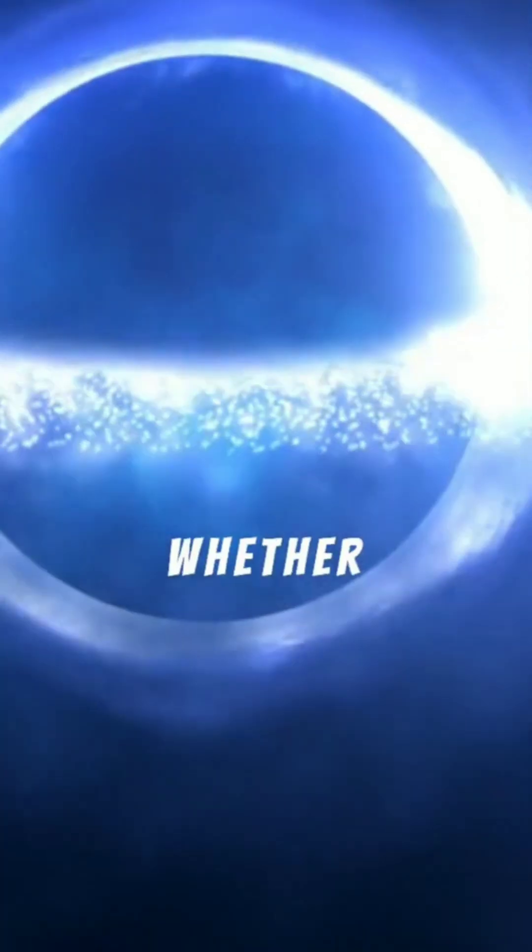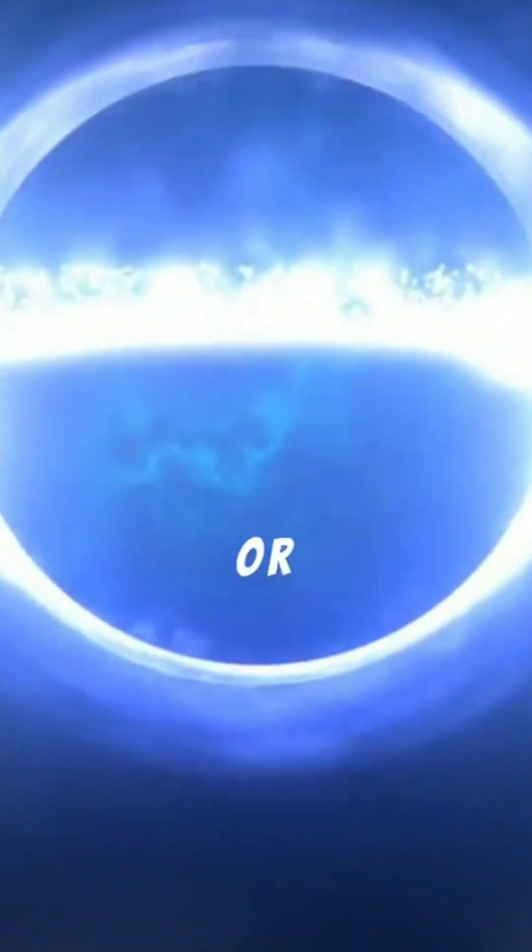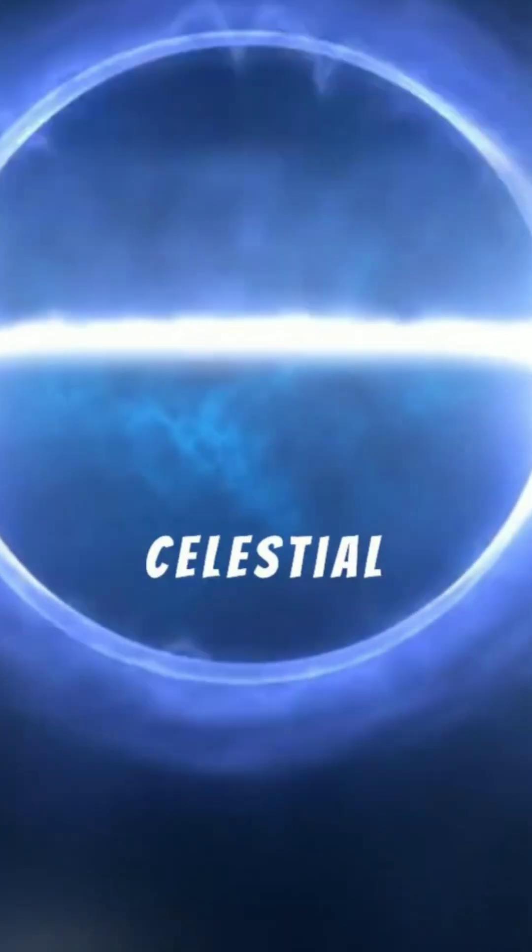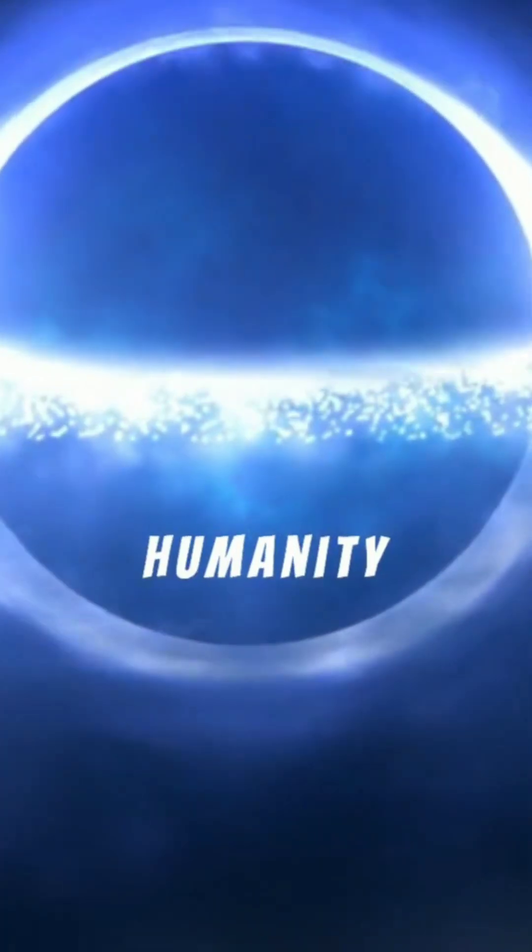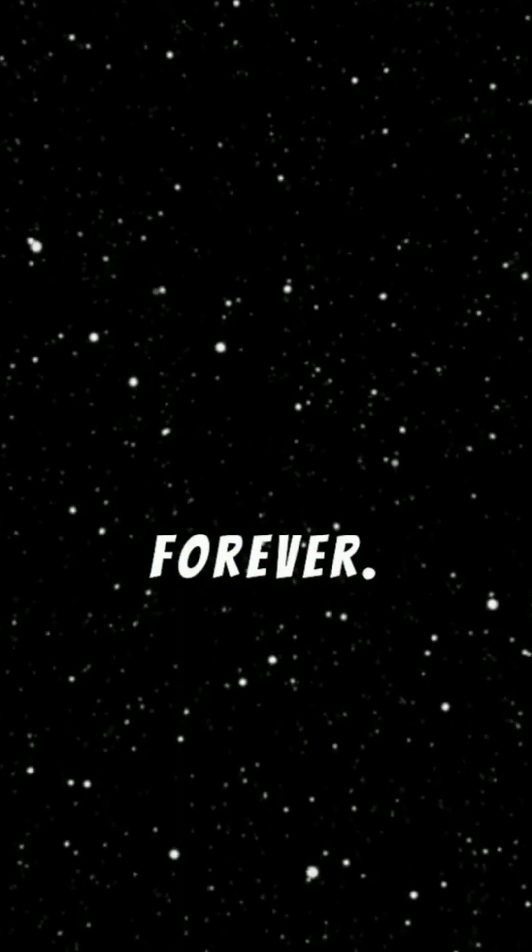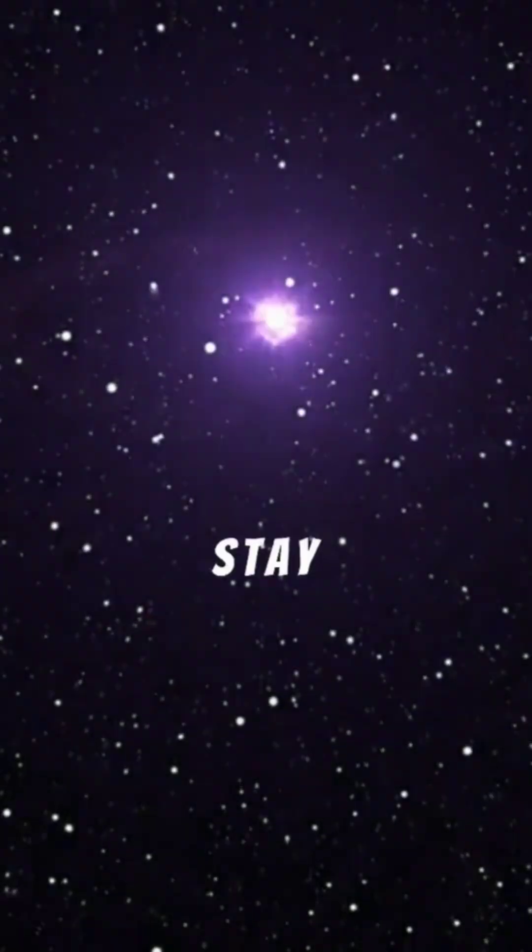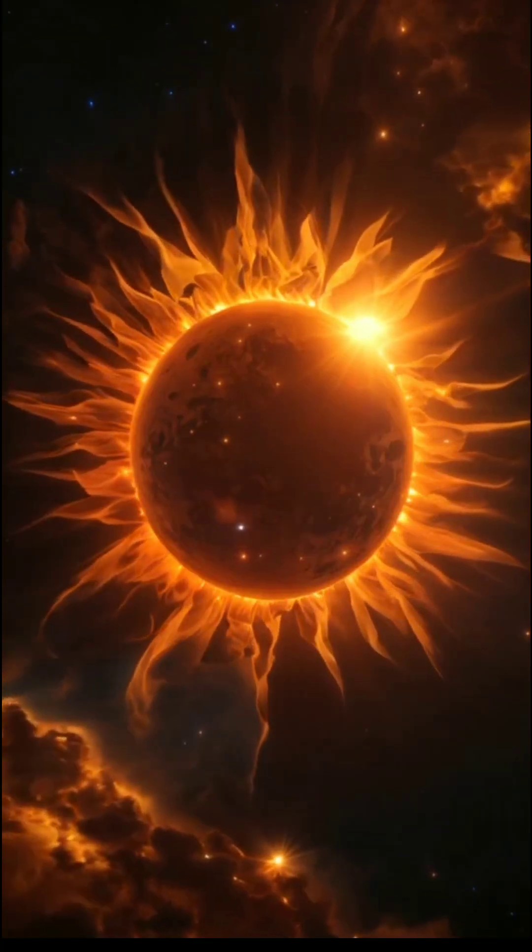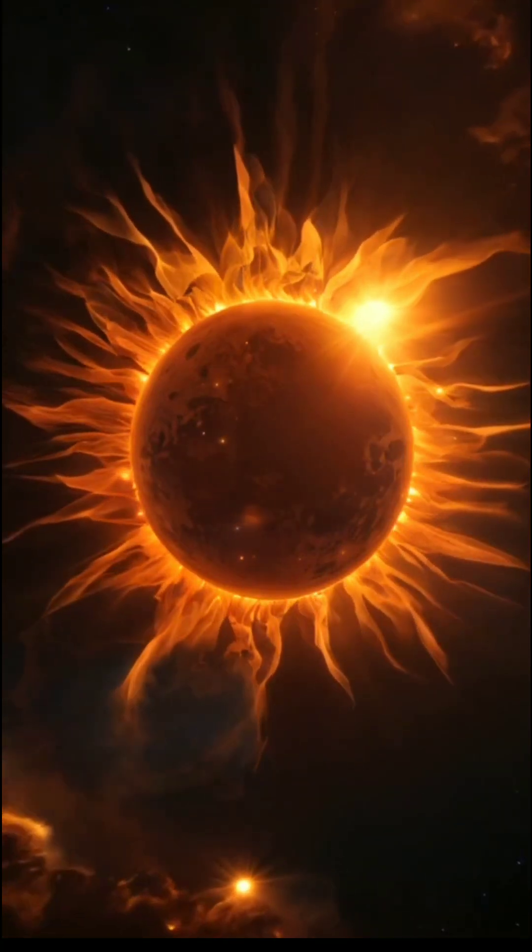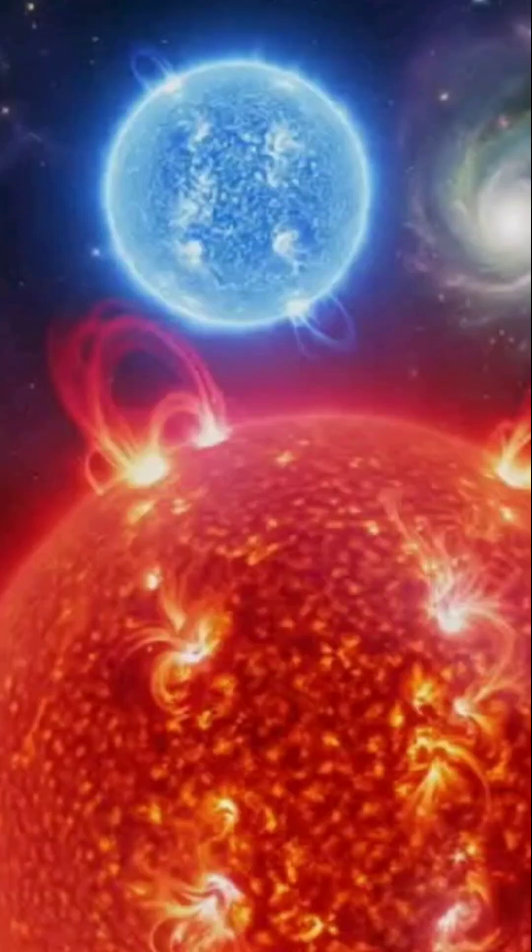Whether it happens tomorrow or centuries from now, this celestial masterpiece will be a story humanity cherishes forever. Stay curious, keep looking up, and join us in celebrating the universe's magnificent power.